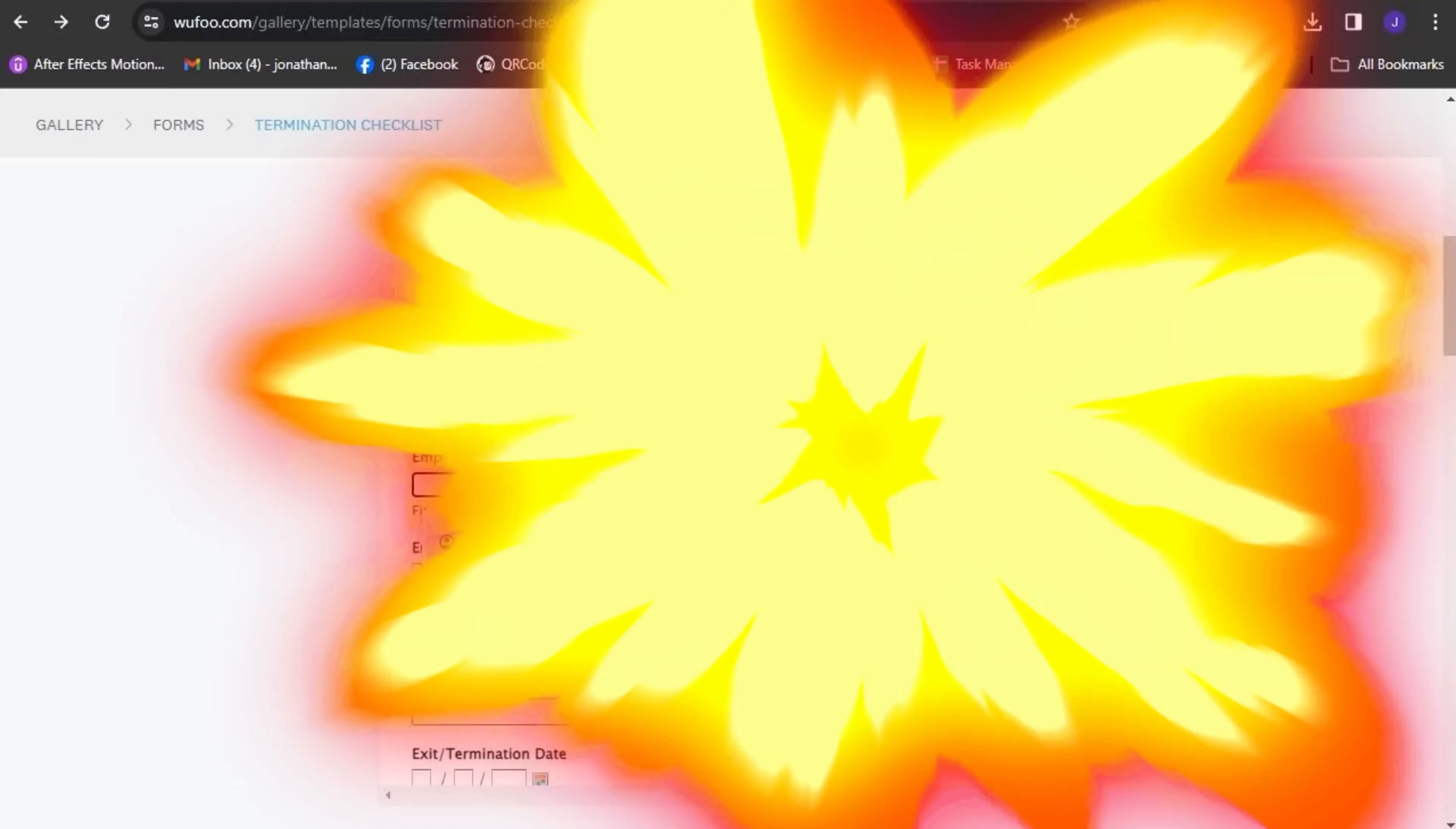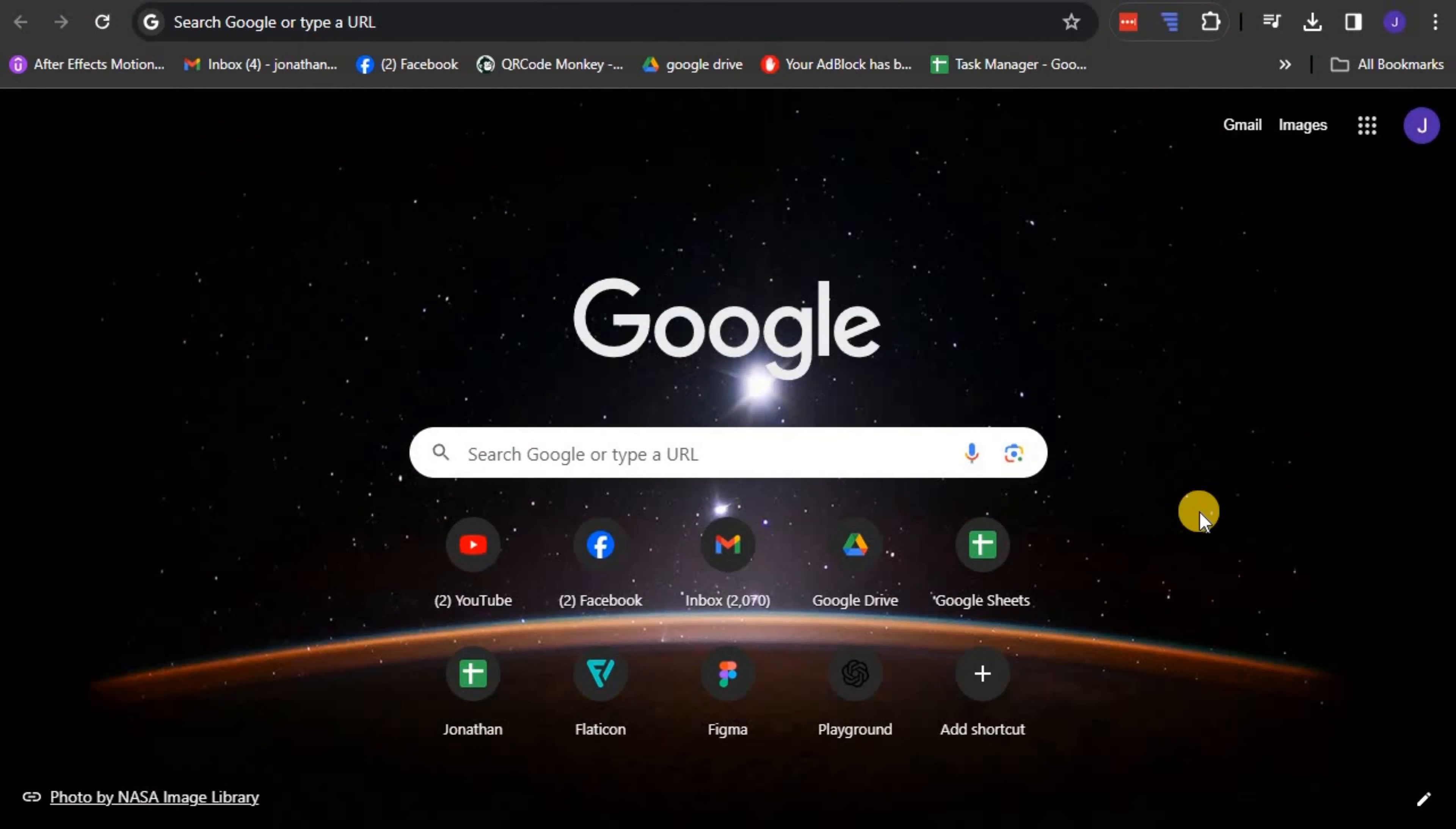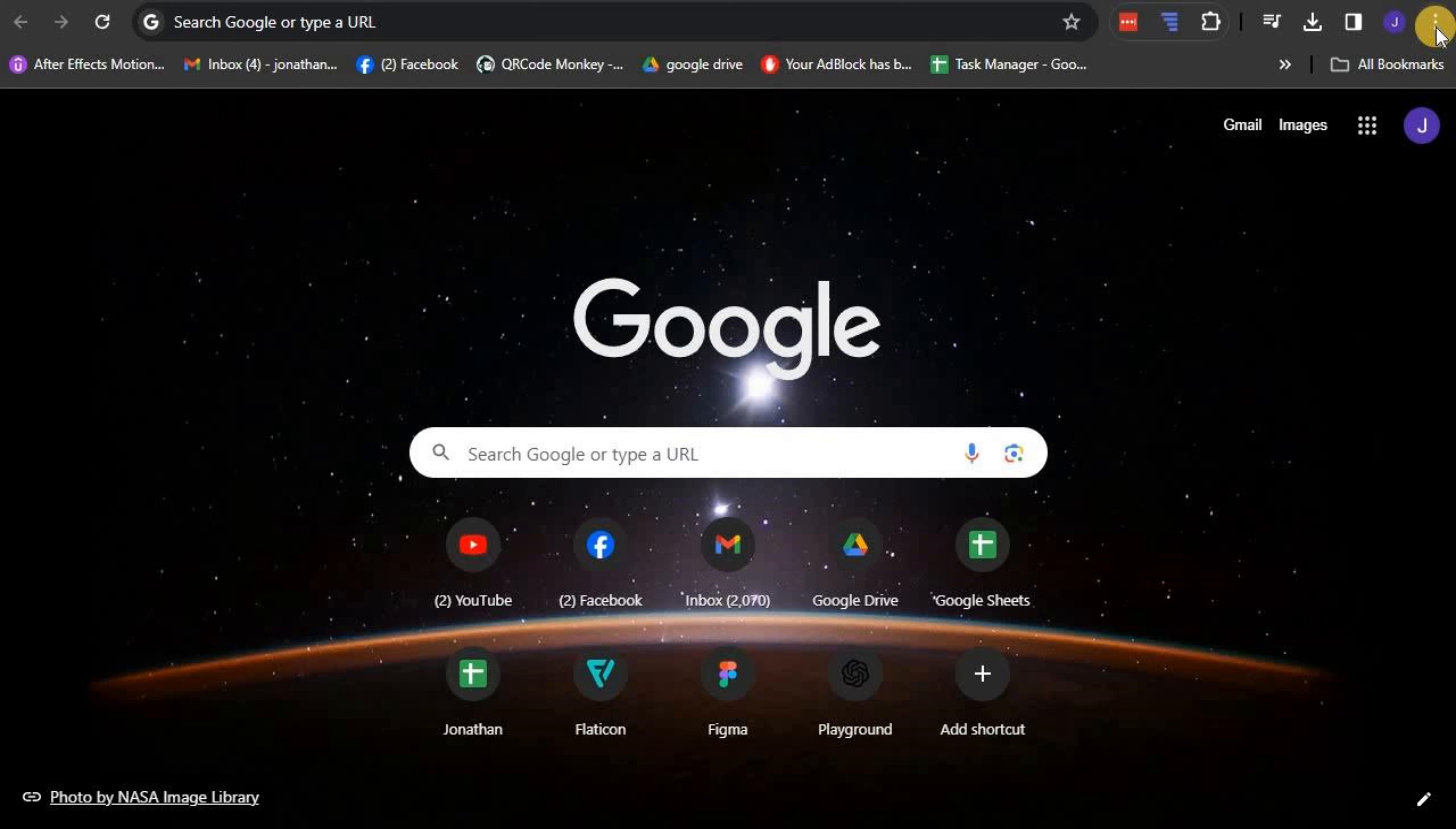How to use autofill in Google Chrome. To utilize this feature, the first step is to open up the Google Chrome browser.